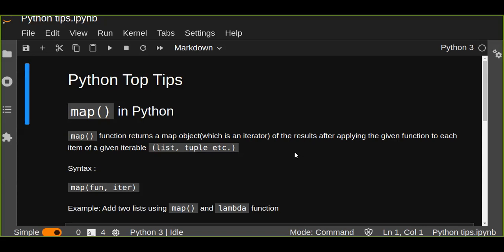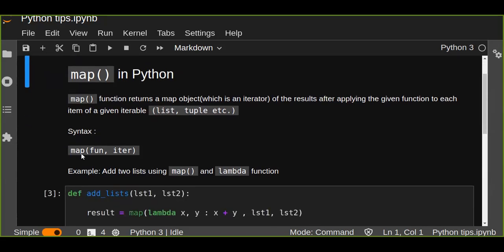The general syntax for creating a map function in Python is map, then the function passed as arguments — the fun and iter. The fun is a function to which map passes each element of a given iterable, and the iter is the iterable which is to be mapped using the map function.